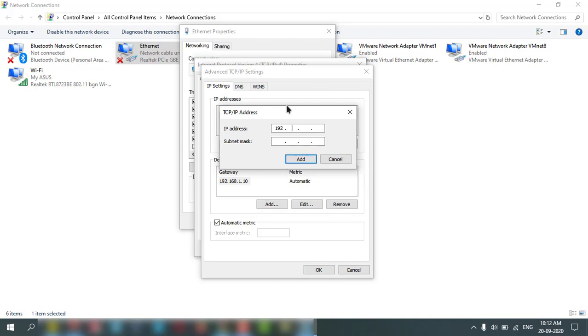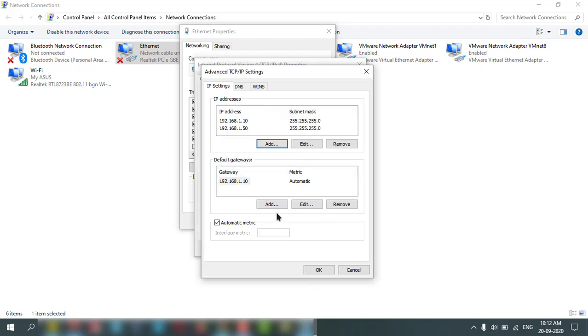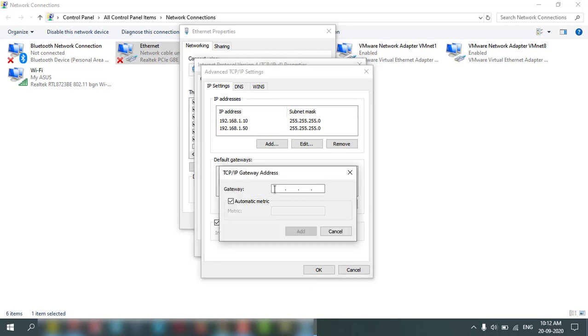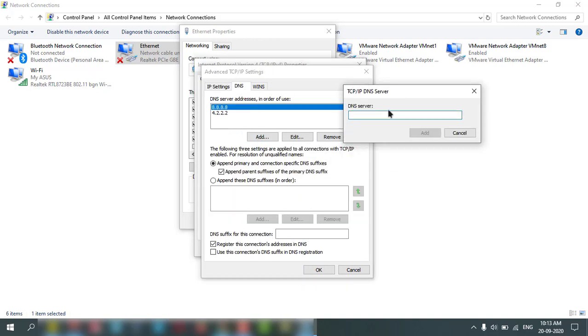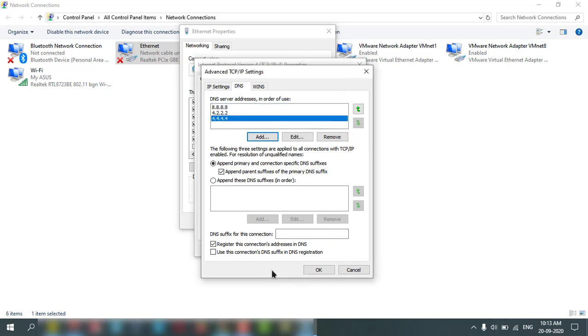Suppose I want to add 192.168.1.50, then I can add like this. I can also add additional default gateway, you can add it 192.168.1.1 or 2.1. I can add and also I can add another DNS, 4.4.4.4. This is for example, like that I can add.